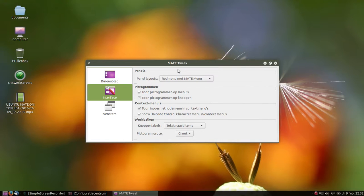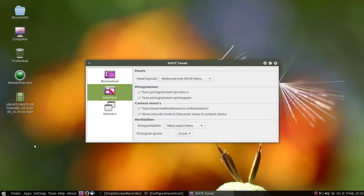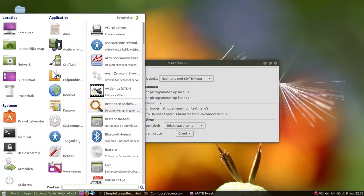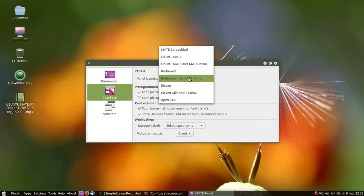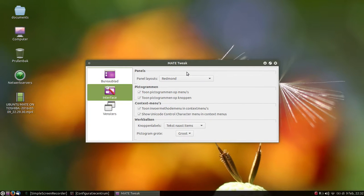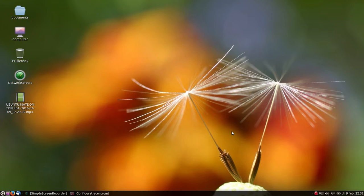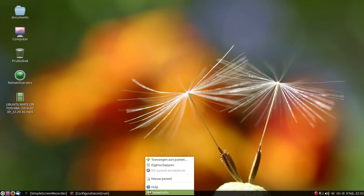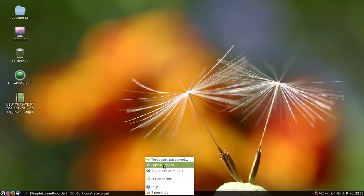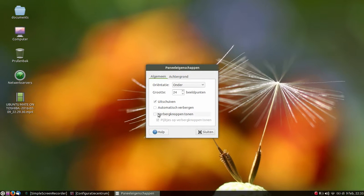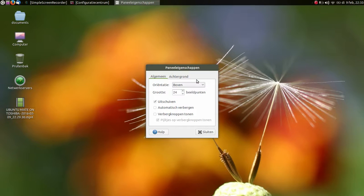Redmond with MATE menu, see that. We're just gonna go for Redmond, so let's start from here. The first thing that you want to do is go to properties and put it on top.